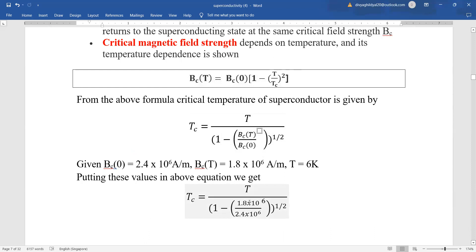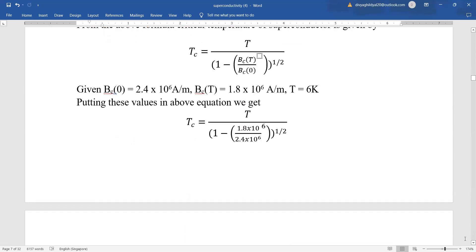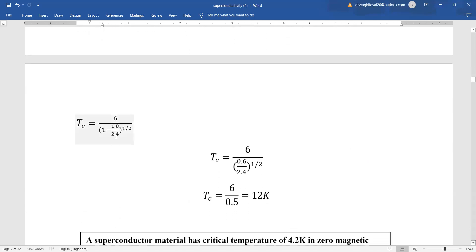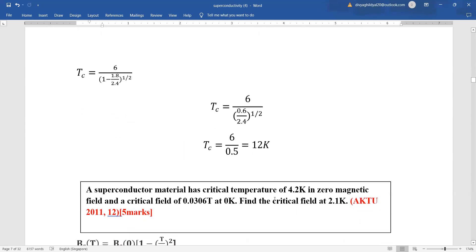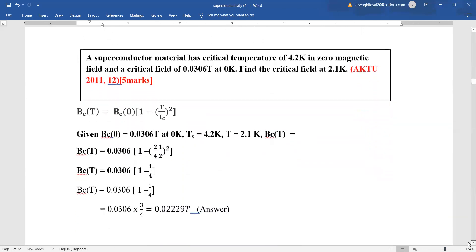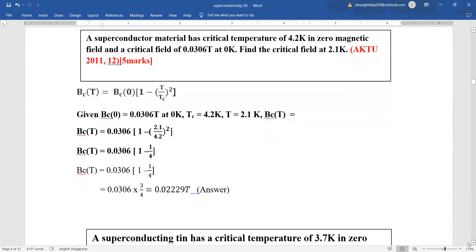Once we put these values in, the 10⁶ terms cancel and we just need to find the square root of 1.8 divided by 2.4. Simplifying using LCM, the expression reduces and we take the square root to get 0.5 times the critical temperature arrangement, giving us a final answer of 12 Kelvin.